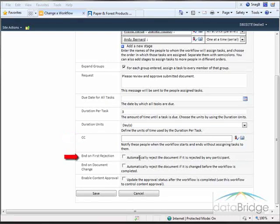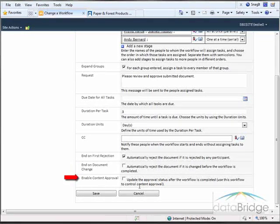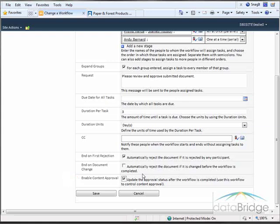Select End on First Rejection when you want the workflow to be terminated if any one of the approvers rejects the document — I will select this option. Select End on Document Change when you want the workflow to stop if any one of the approvers changes the document — I'm not going to select this one. Select Enable Content Approval if you want to automatically update the approval status from Pending to Approved after the workflow is completed — I will select this. A document will not be visible to users until the workflow is complete and the status is changed from Pending to Approved. I'll choose Save to save all the settings for the workflow.